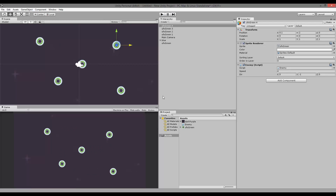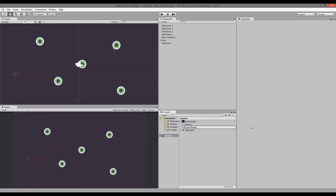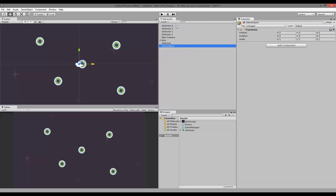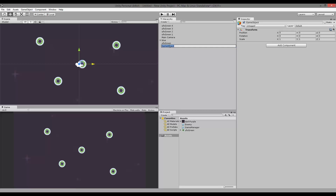Now we have our game and we can actually create the pause function — it's very simple. We need to create a new C# script and call it GameManager. I like to create a GameManager to manage everything in my game. Then I'm going to create a new object by going to my Hierarchy, clicking Create, Create Empty, and renaming it GameManager. Then I'll take the GameManager script and apply it to that object.